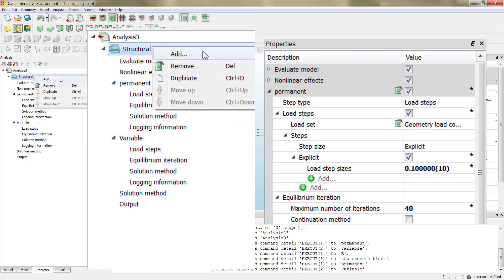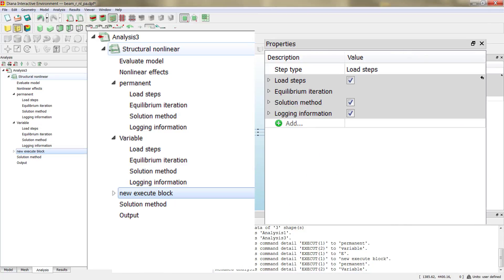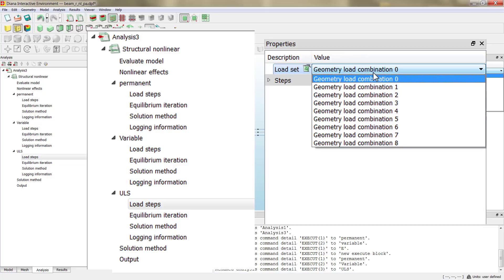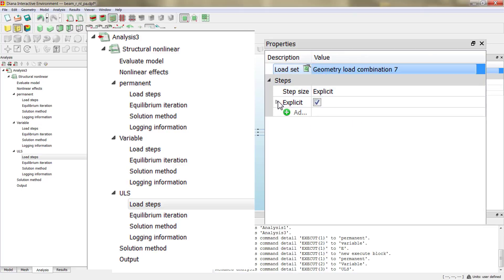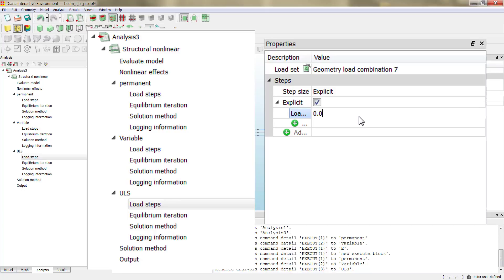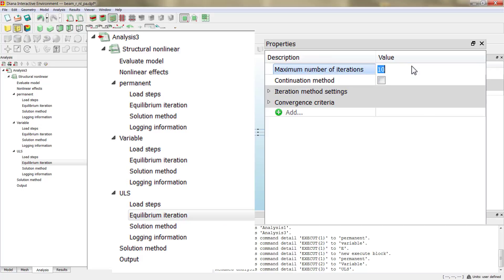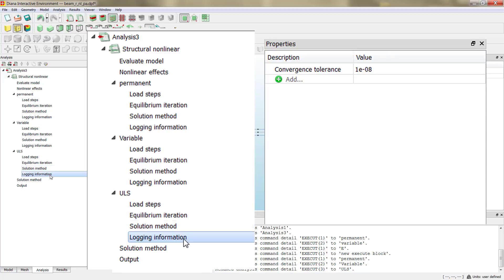Then we define another execute block corresponding to the ultimate limit state — load combination 7. Here we apply the same load step discretization: 20 steps of 0.05. As we are approaching failure, we should increase the number of iterations — let's use 100, just in case — and leave the other parameters by default.